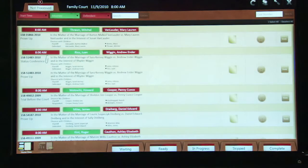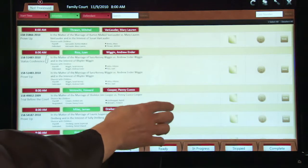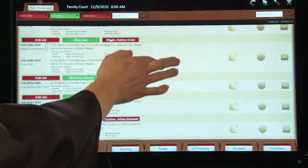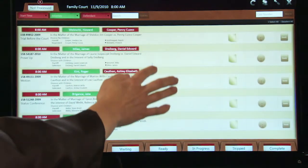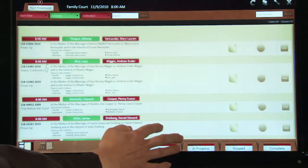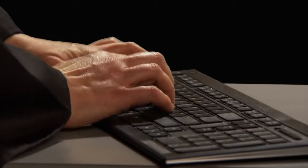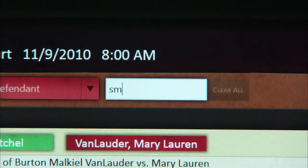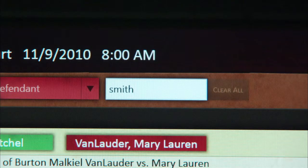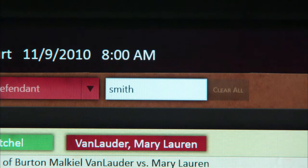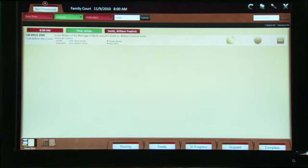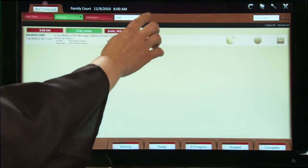Judge Edition allows quick and easy access to all cases in your session, either by scrolling the screen or by entering information in the search field. For example, typing in Smith in the search field shows only the Smith case. Simply touch Clear All to reset your screen.